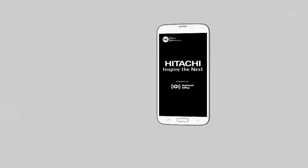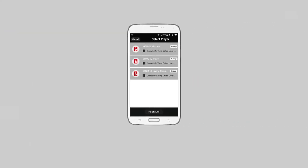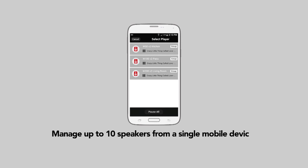Now open your Hitachi Wi-Fi speaker app and manage up to 10 speakers from a single mobile device. Enjoy!